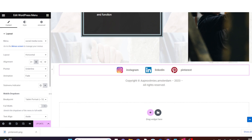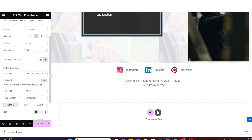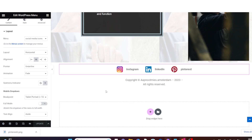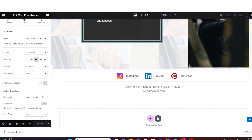One important thing to check is the mobile section — how the menu will display on mobile devices. Come down here and click on Responsive Mode. You will see this top black bar with the device modes. Let's go to Mobile Portrait.